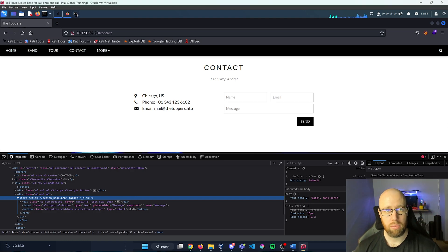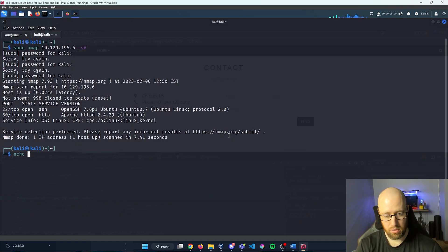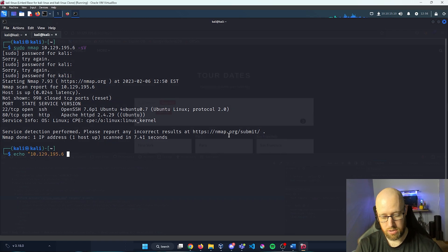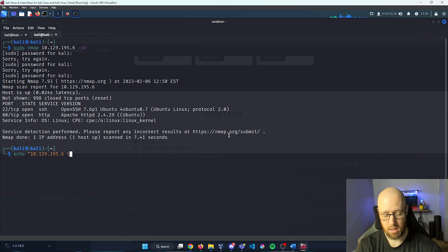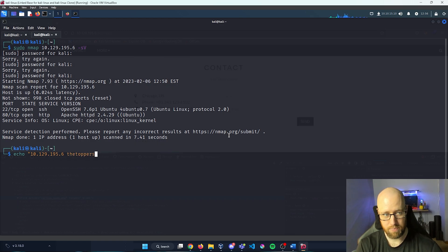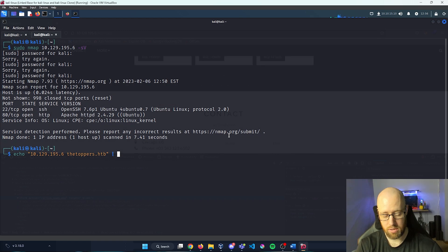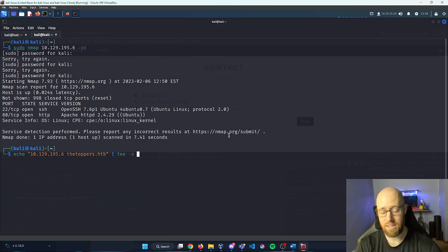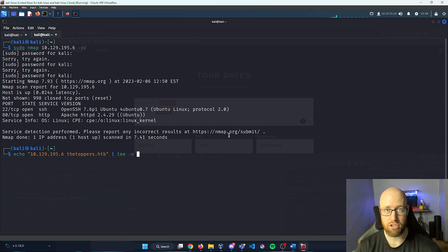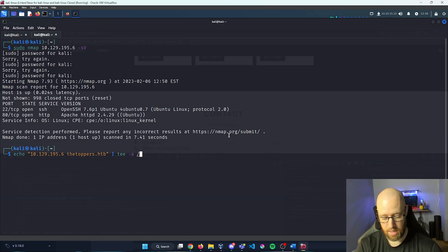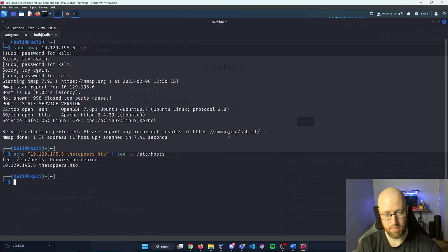I'm going to hop back into our terminal and do echo, put in quotations our IP address, and then have it resolve the DNS with the specific hostname being thetoppers.hackthebox — that was the domain we saw previously. I'm going to pipe this and add tee with -a to append to the file without overwriting, adding it to /etc/hosts. Permission denied — let's run that as sudo.